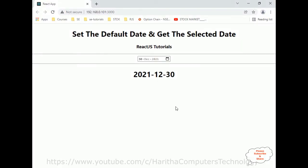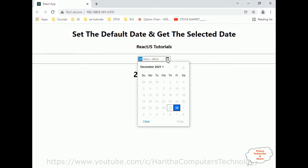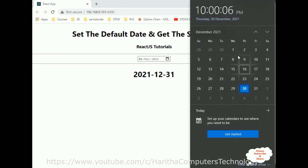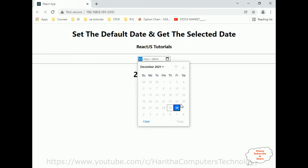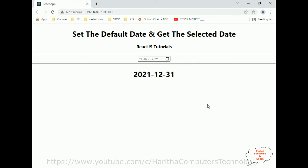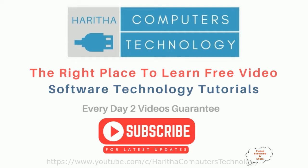Let's check the final output. When the user clicks the calendar, see here — the future dates as well as the previous dates are disabled. Today's date is 30th December, and the previous dates are disabled. If you are a first-time visitor to my channel, please subscribe to get the latest updates.